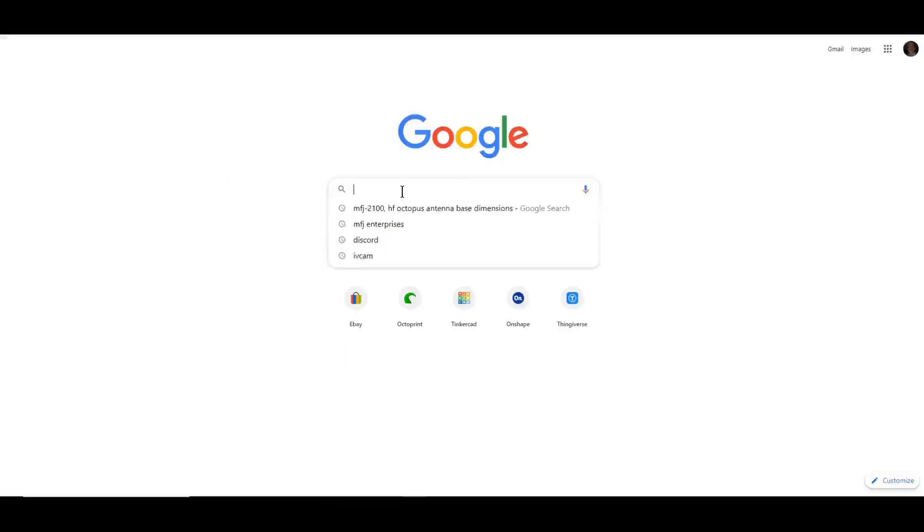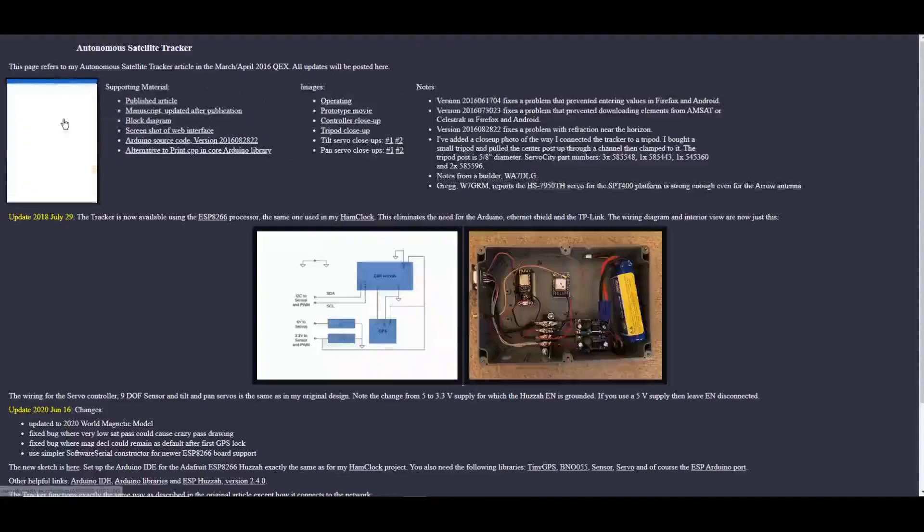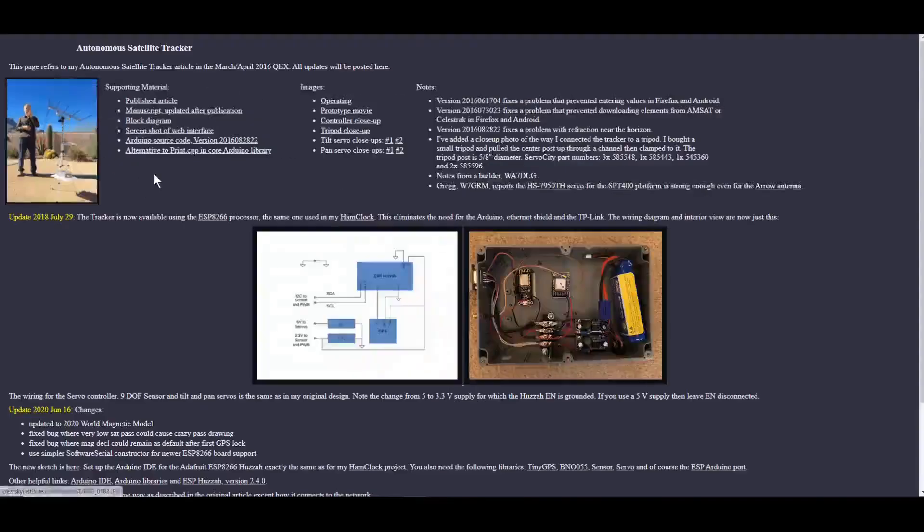I have Google open here. Autonomous satellite tracker, clearskyinstitute.com slash ham slash AST. This is the same web page that has the project ham clock made by the same developer if you're aware of it.